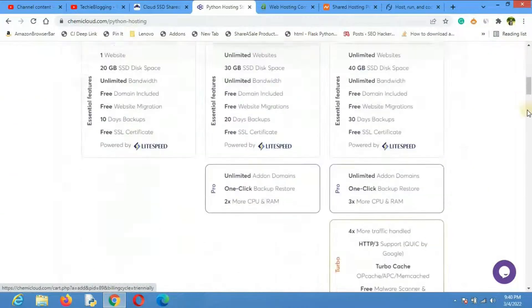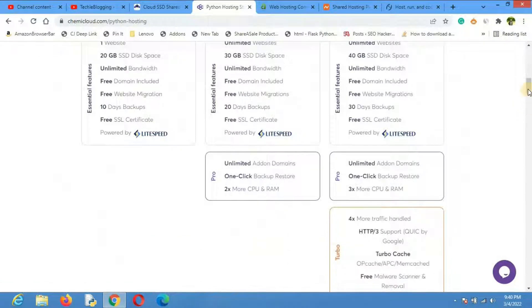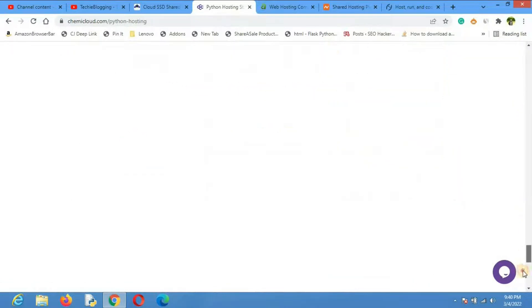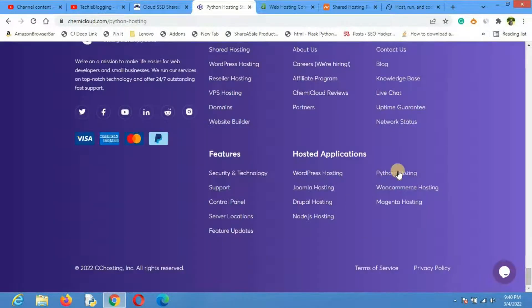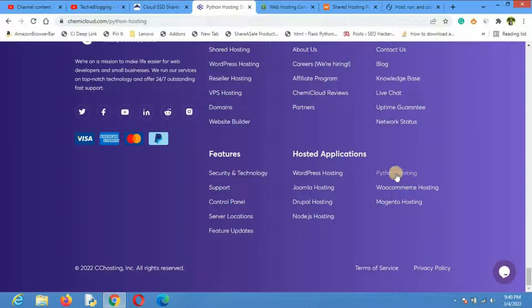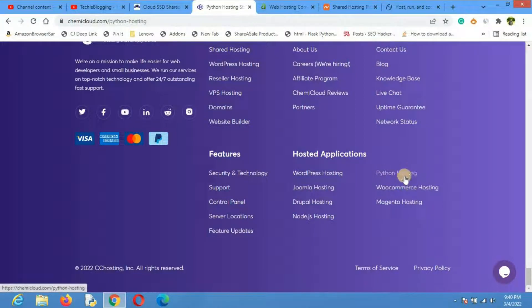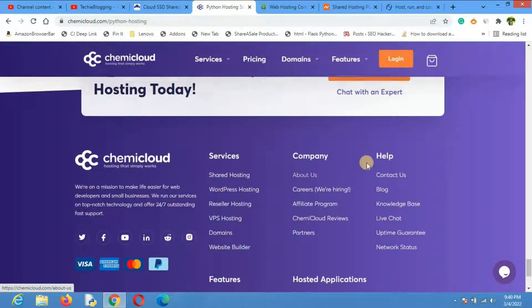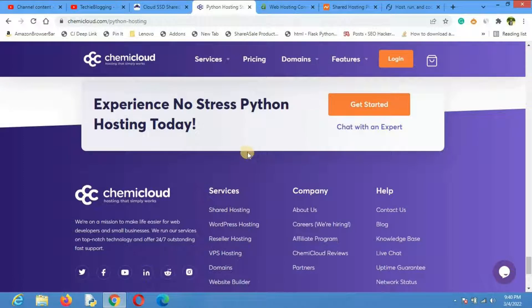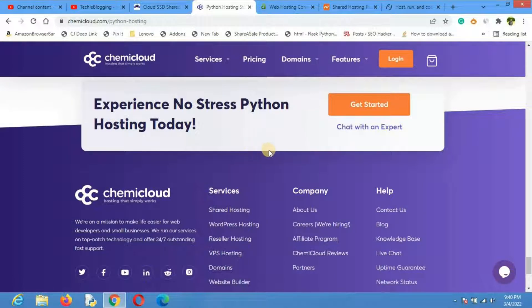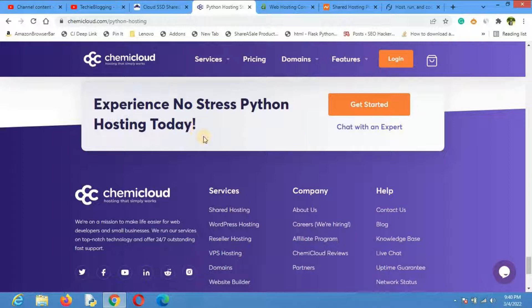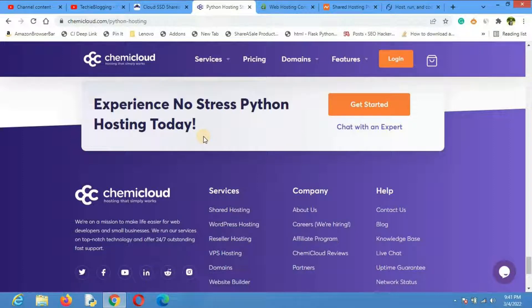If we go down, they have a section called Python hosting, which proves they support Python programming language to launch web apps from their shared hosting services. The links for all the shared hosting providers I'm discussing in this video are given in the description. Check the description for the links.